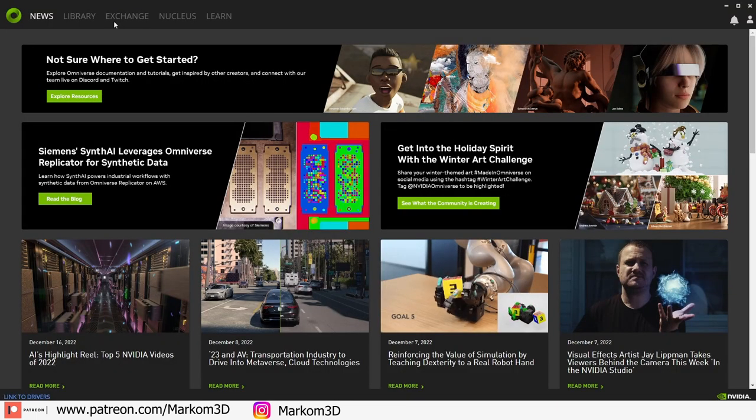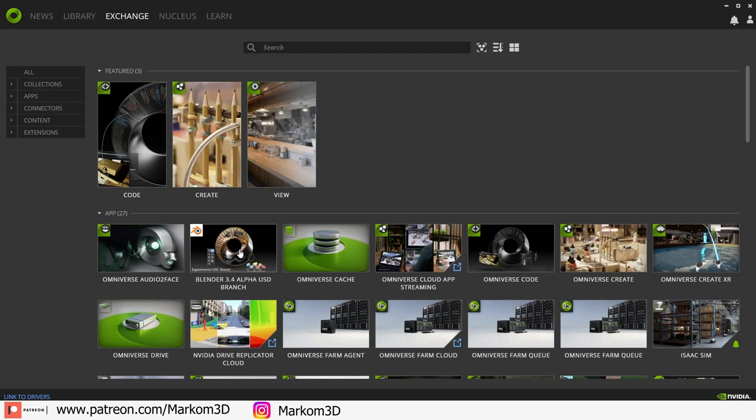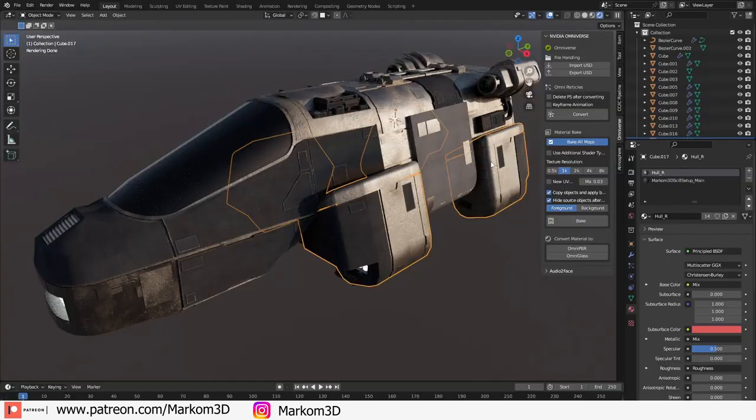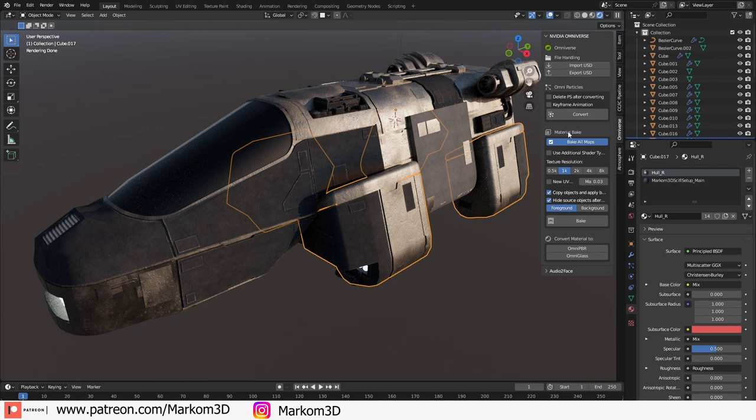Download NVIDIA Omniverse, download the Blender connector, open up the NVIDIA Omniverse version of Blender, press N to bring up the side panel and we can bake our textures down.